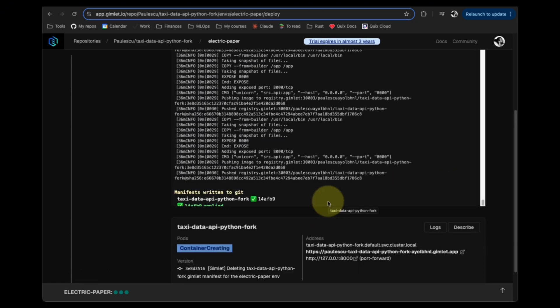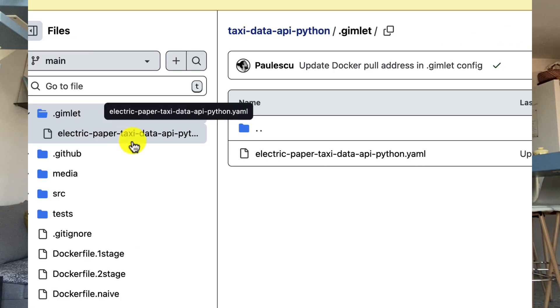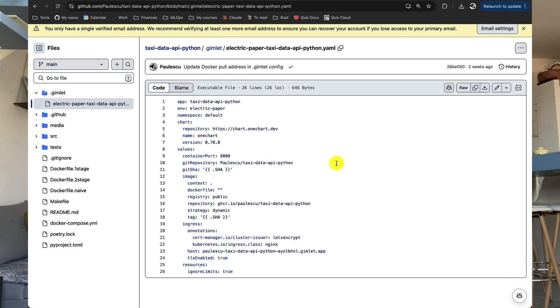Behind the scenes, Gimlet is creating and committing to your repository a YAML file that completely defines that deployment. This YAML file is way easier than standard Kubernetes YAML files, which means that if you know what you're doing, you can edit and customize it. Or if you don't like YAML at all, you just click on the UI — super simple.